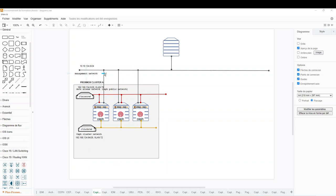I also have a management network that I'm using just to access this node and perform management actions. Normally, customers and clients who would like to have access to the Ceph cluster would come through the public network. The main purpose of today's video is two tasks: first, add a new node to the Proxmox cluster; second, extend the Ceph backend storage cluster.